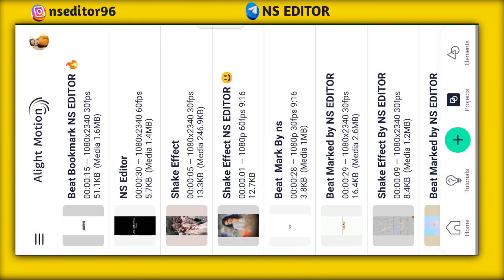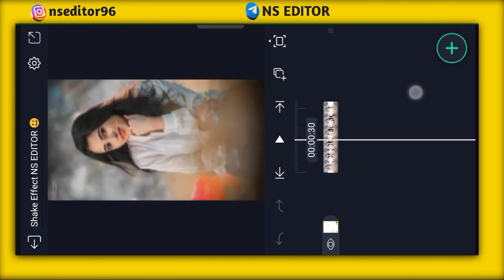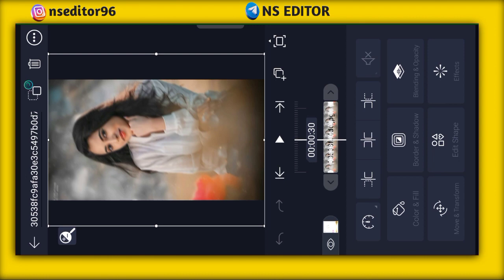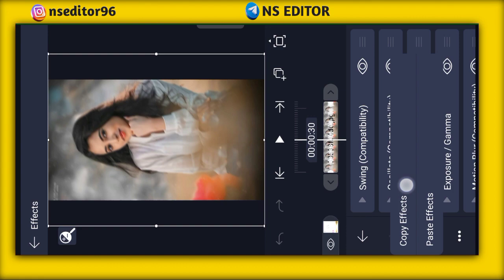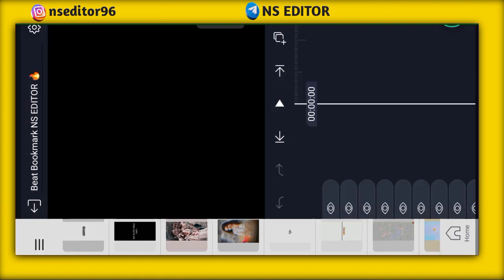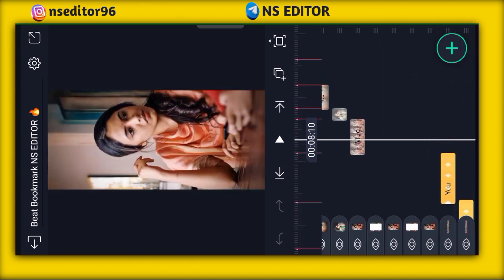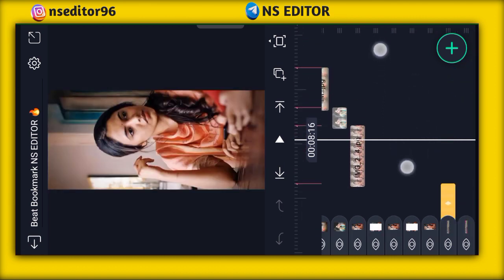This is the shake project — you can see it in the description and download it. The photo has the shake effect; you can copy it, click on the effects, and copy it. Then you can go back and open it. The photo is the same; we have added photos.